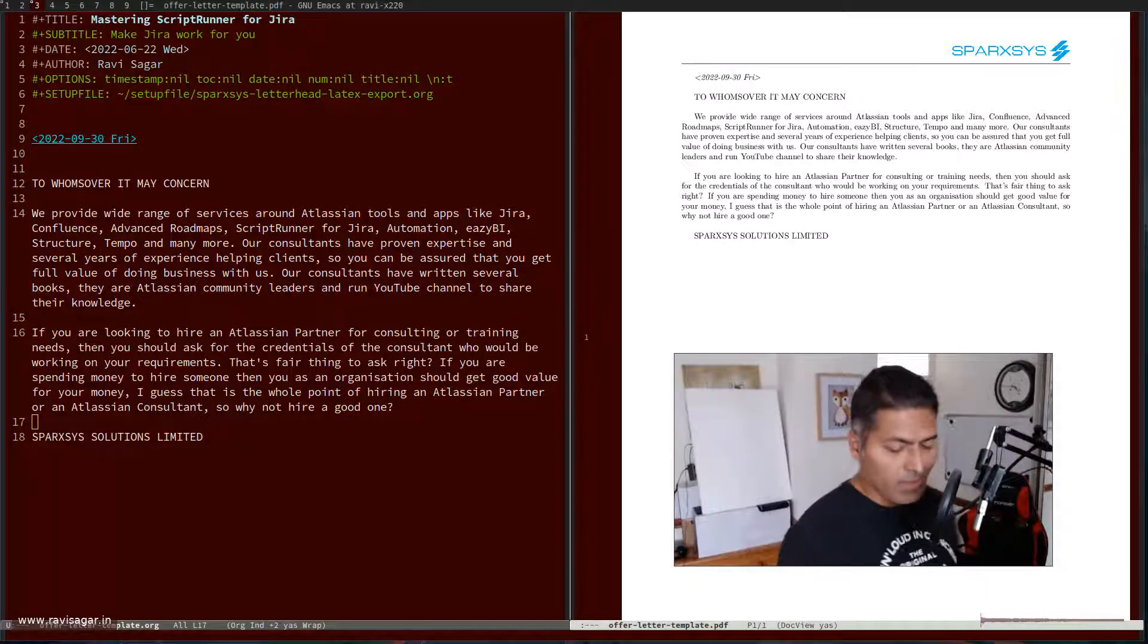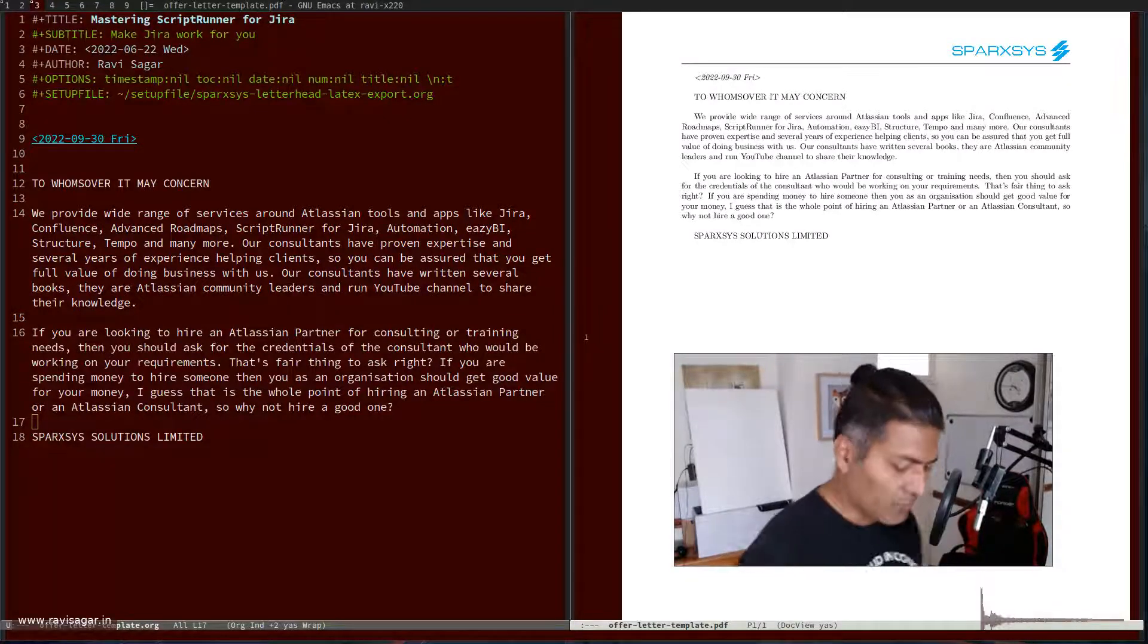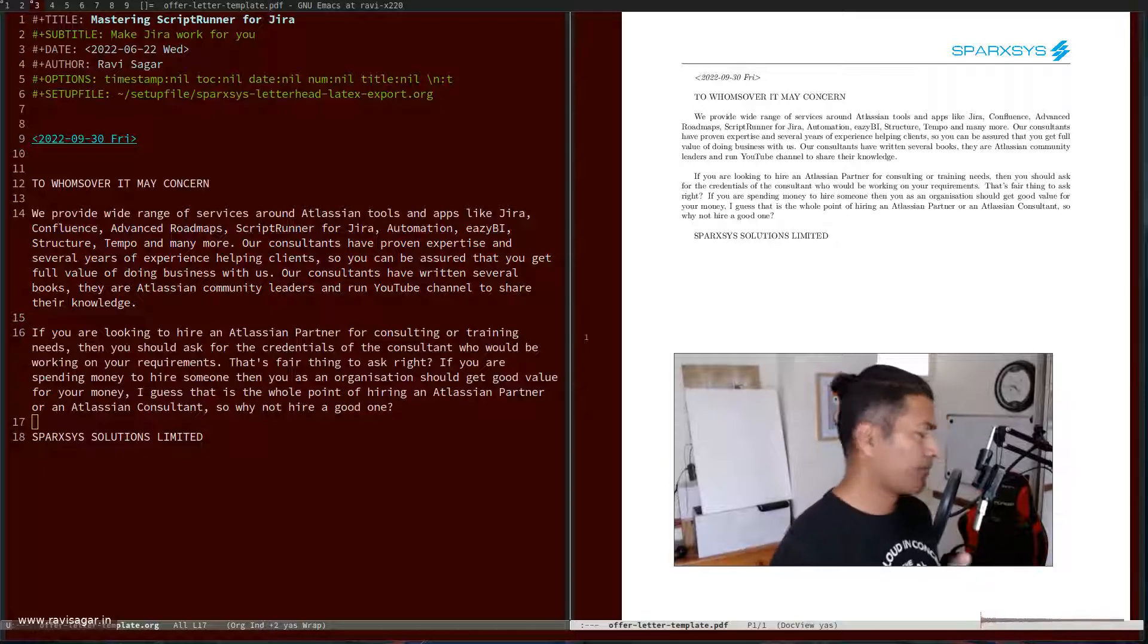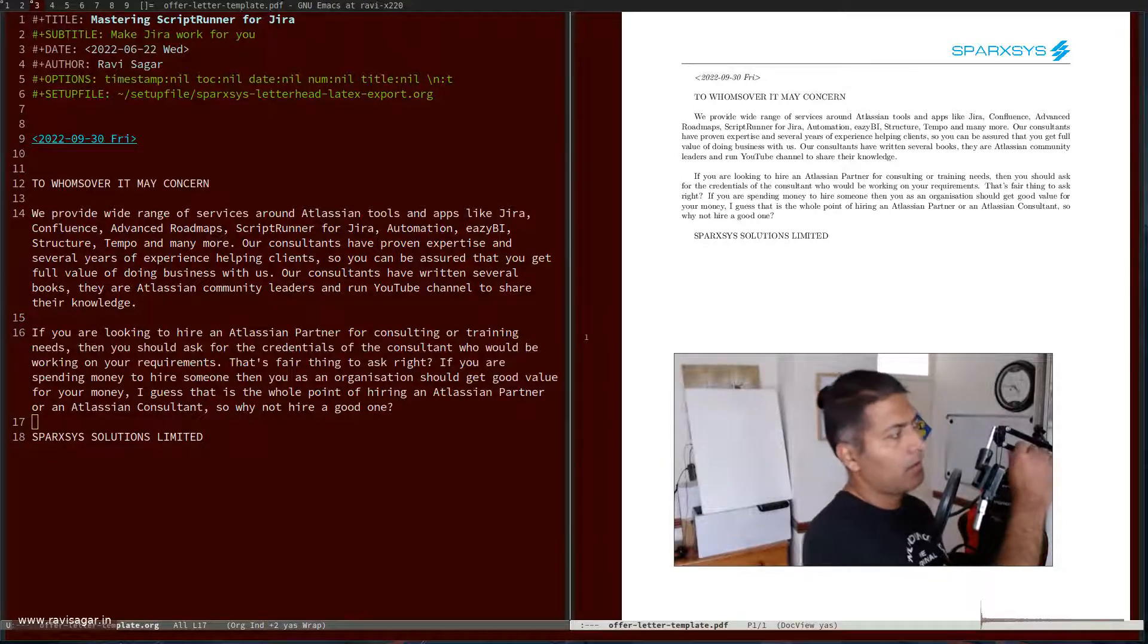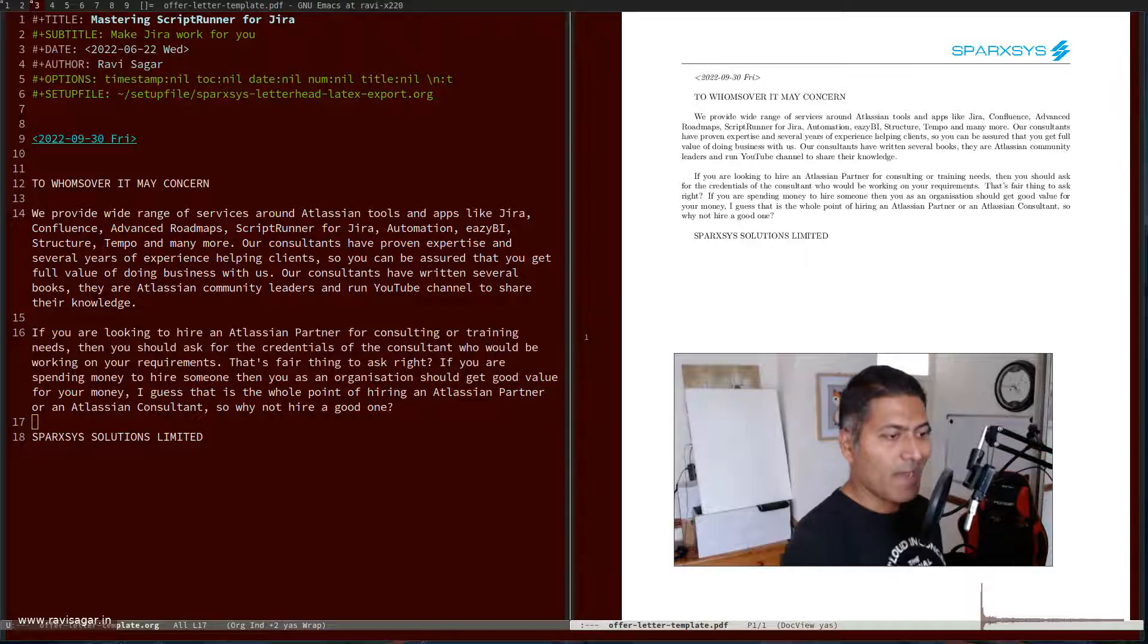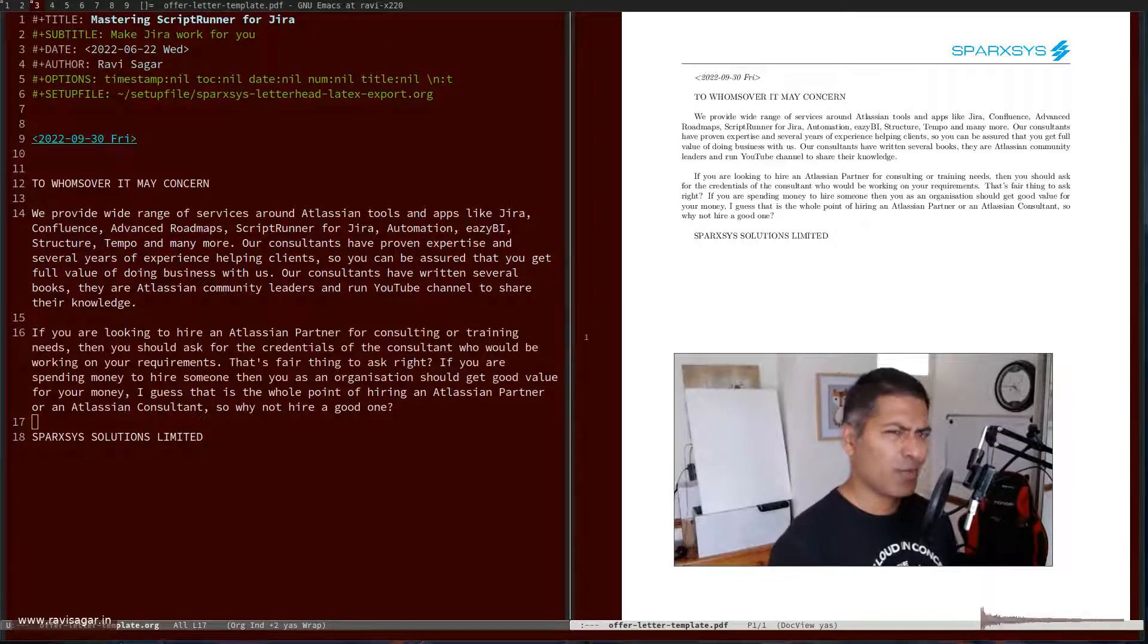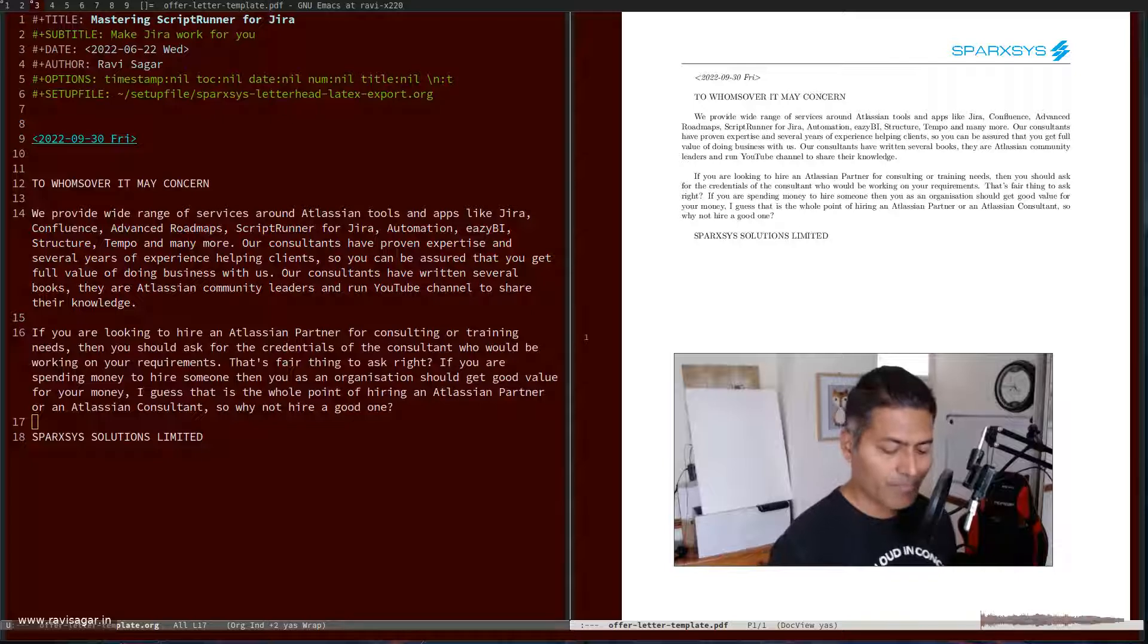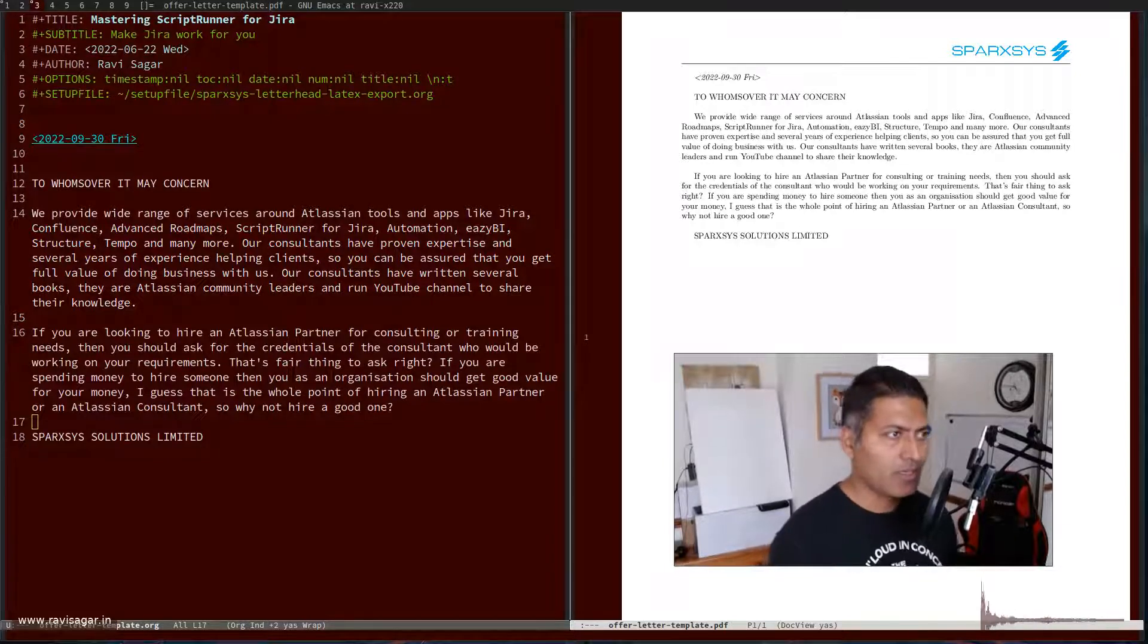Hello everyone, I want to make a couple of small videos on Emacs org mode and LaTeX export to PDF.